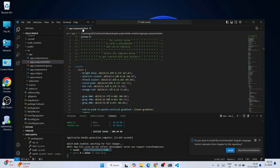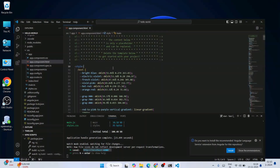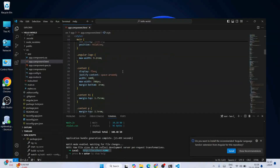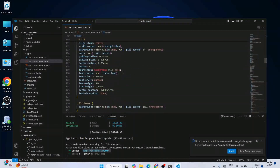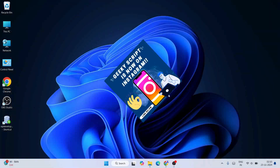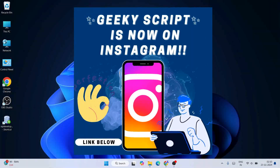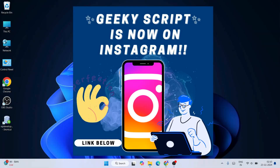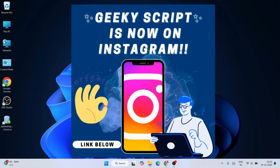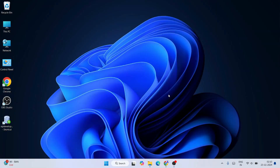Watch the video till the end — I can guarantee you'll be learning a lot of new things. If you still face any issues, always ask me in the comment section. I'm also on Instagram now, so you can follow me there and ask your doubts as well.